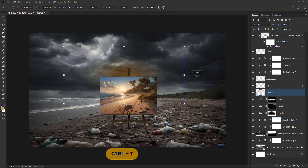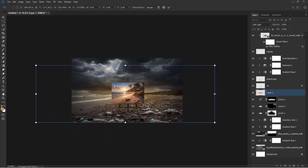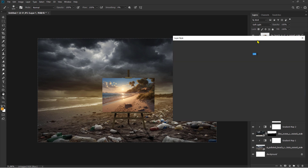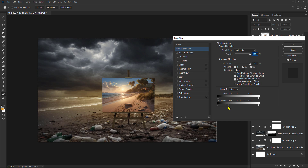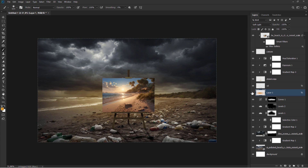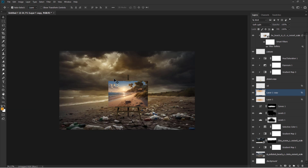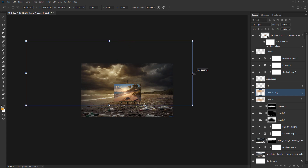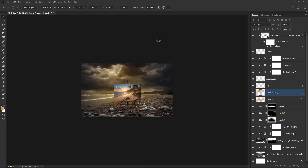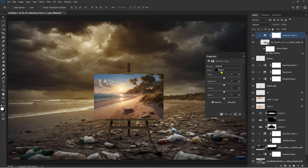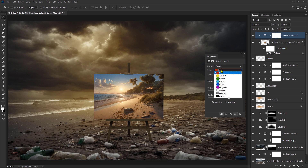Ctrl plus T to transform. Press and hold Alt, then slide. Ctrl plus J to duplicate the layer. Ctrl plus T to transform. Ctrl plus T to transform.